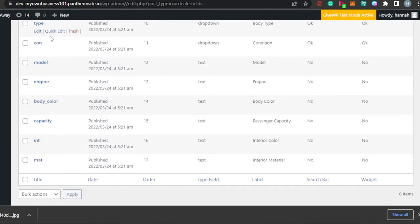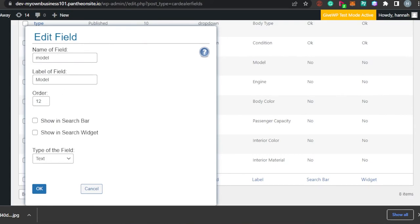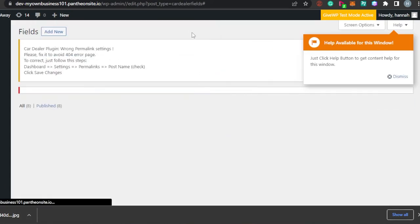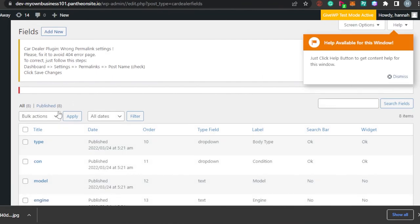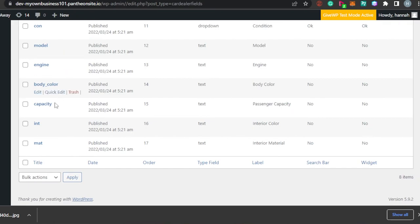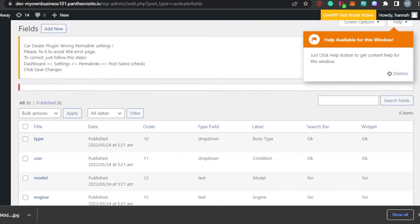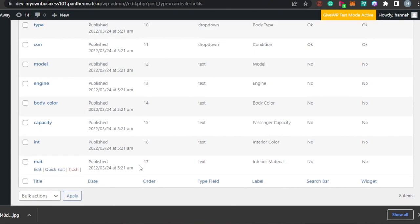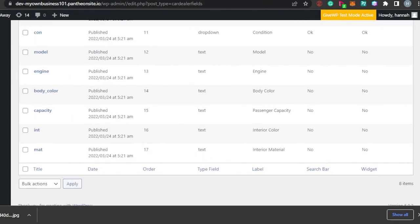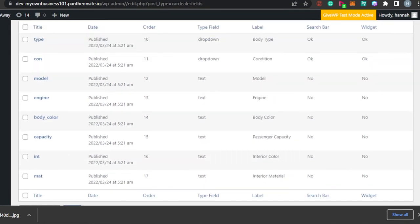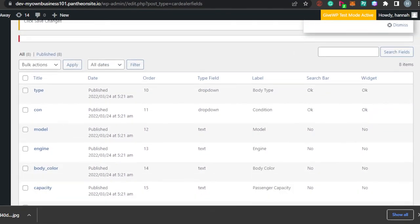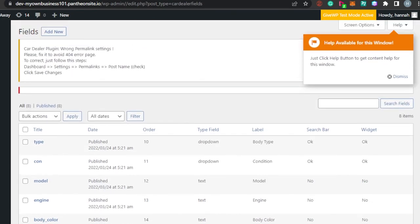When a customer comes to your website and clicks on Model, they will see the field name and label information. This looks good to me. If you want to add a new field — for example, a company or special offers — you can simply go ahead and do that. Body colors and capacity fields are already available. Once all fields look good, click Apply and they will be added to your website. To add a brand new field, just click Add New. Once you've customized everything, you will have a professional car dealership website of your own on WordPress.